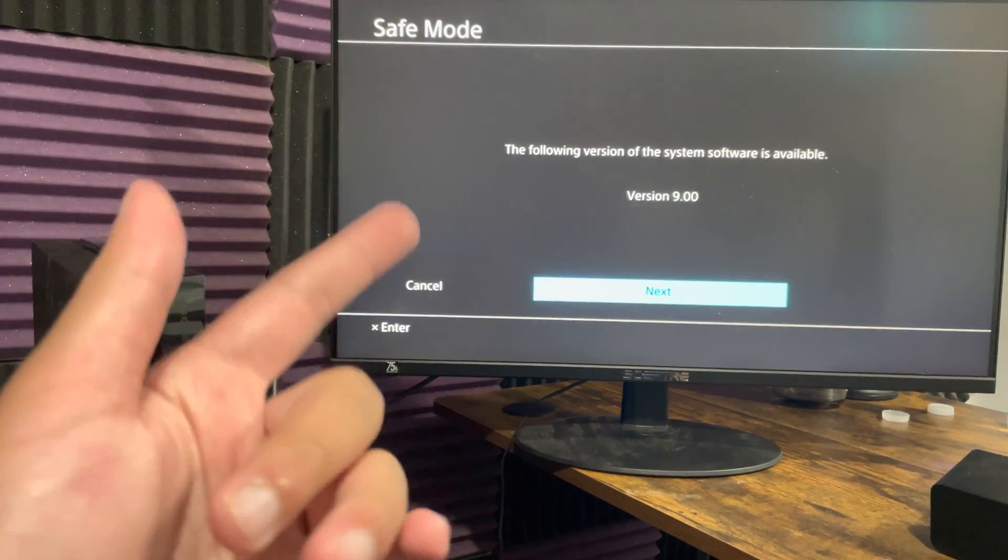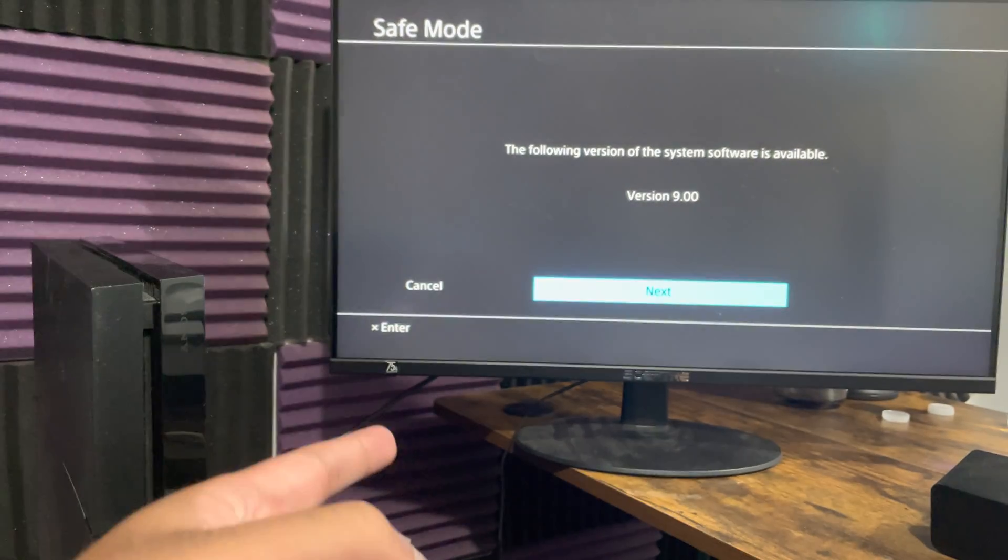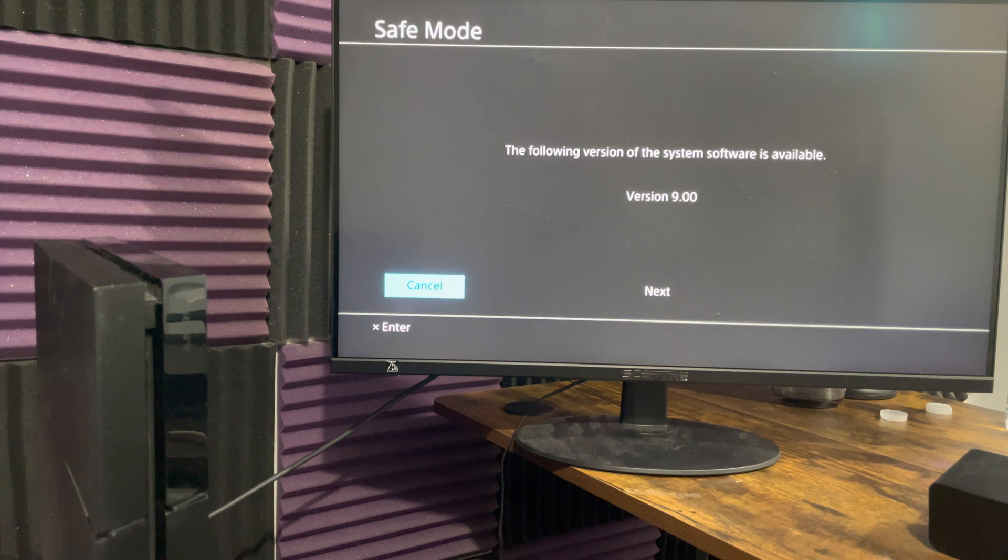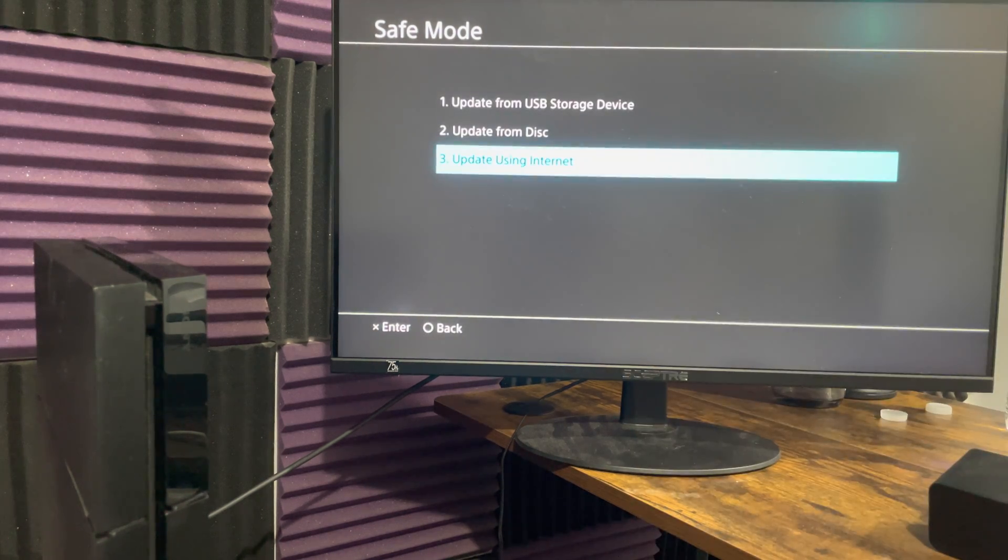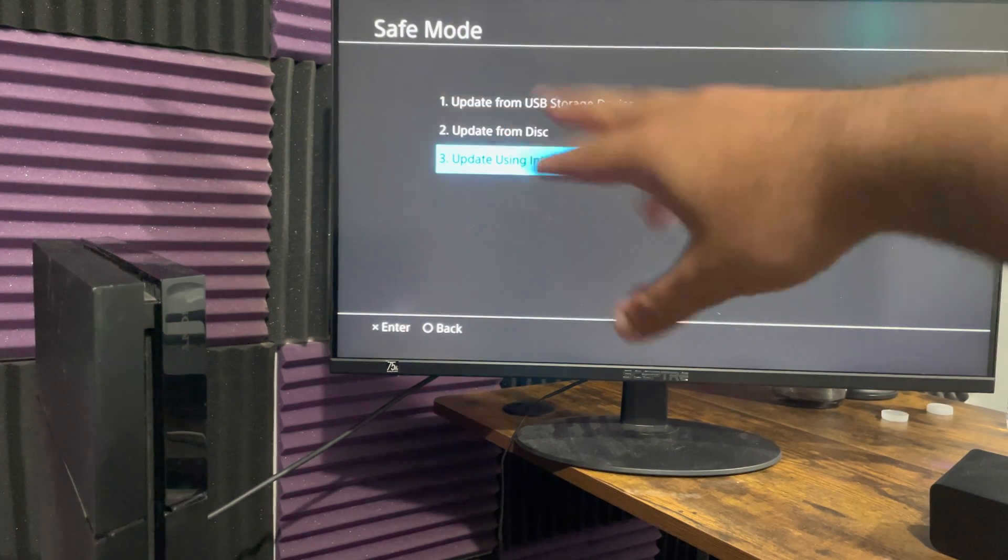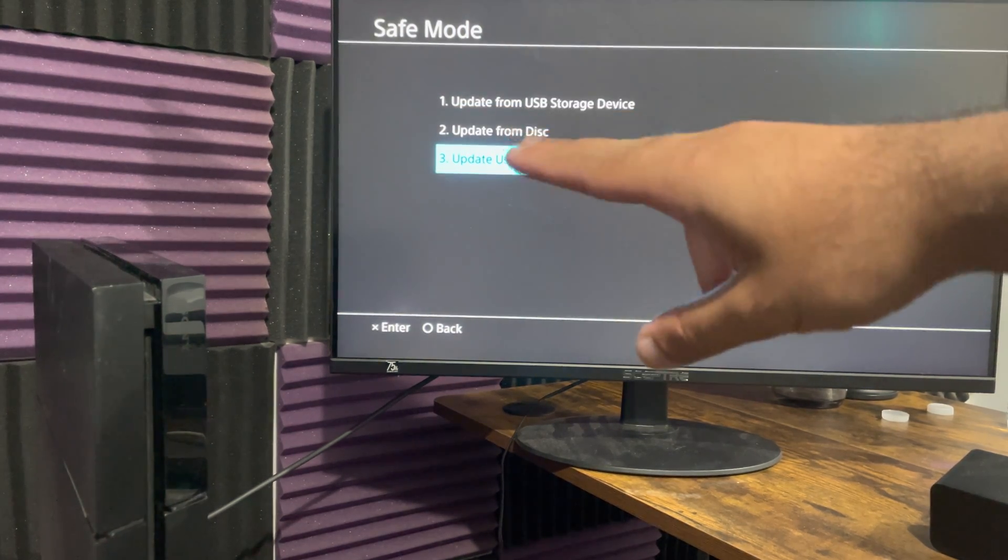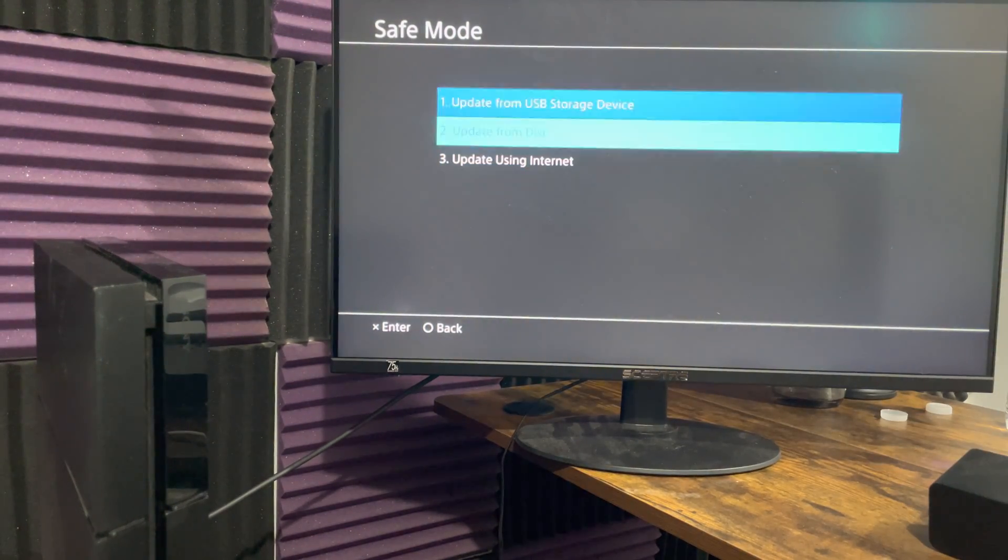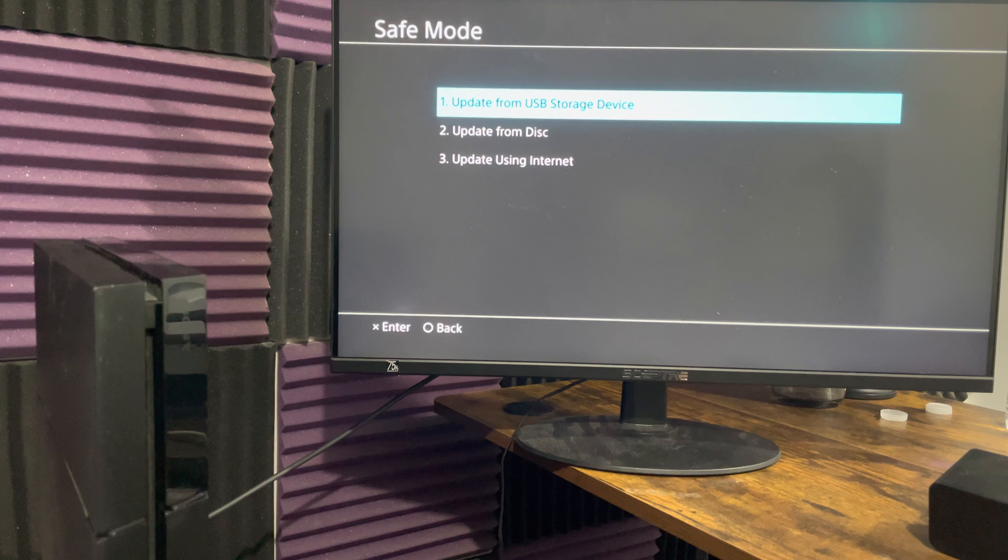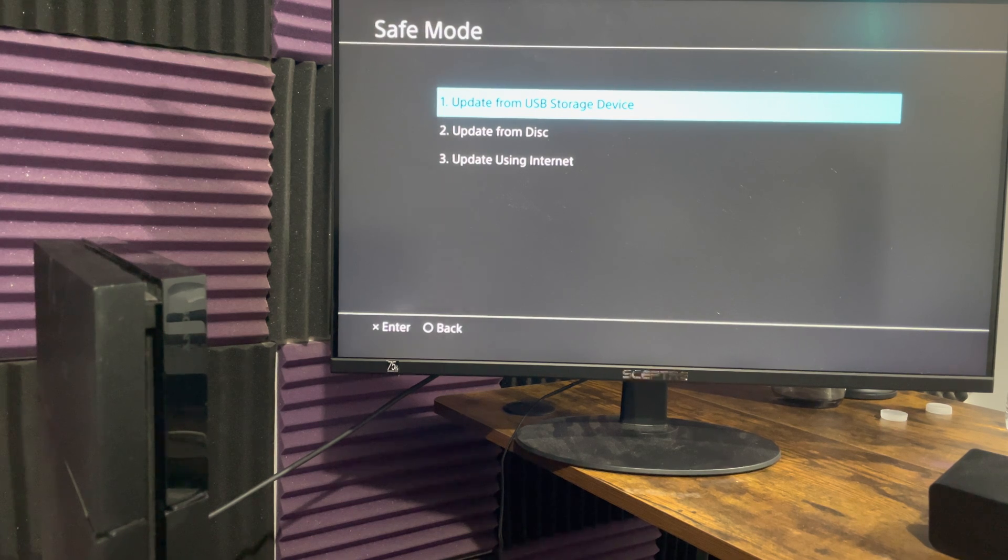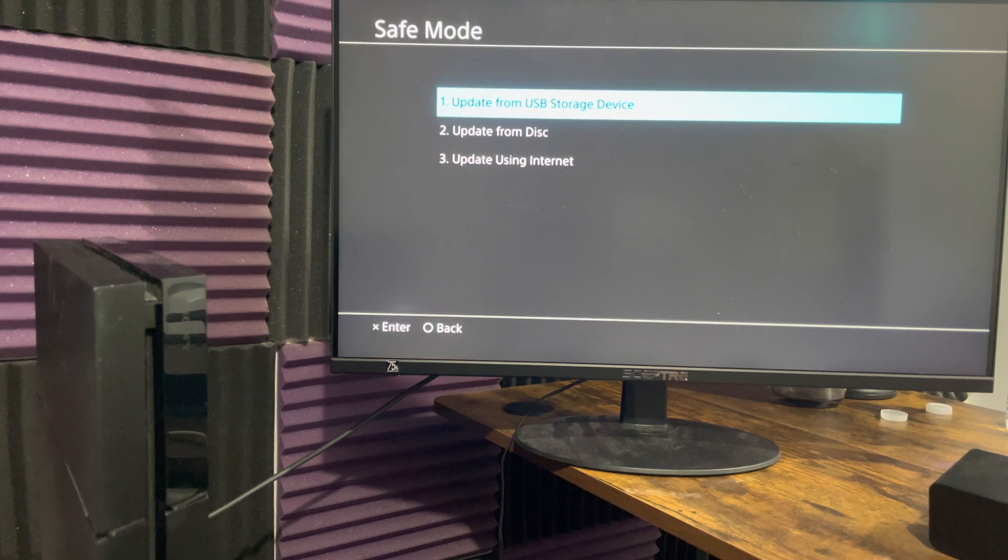If for some reason this doesn't work, you can follow my other video I will leave it in the description in the links to update via from USB storage device. You definitely want to try that out. Next, if that doesn't work, there's a very possibility that it's your system, your network that's causing issues.